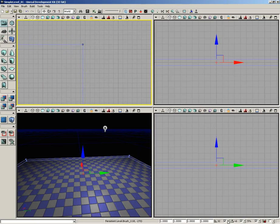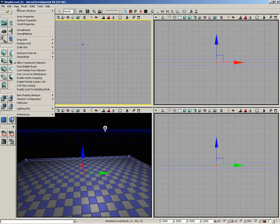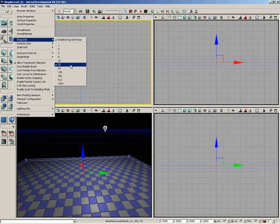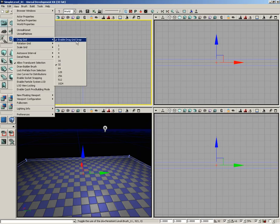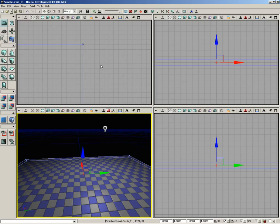A couple of things: in the lower right hand corner, you'll see my drag grid settings are currently set to 32. We can confirm that by going under View to the drag grid—32 is checked. Make sure you're also using a drag grid of 32 and do not disable your drag grid. Make sure the checkbox is always on.